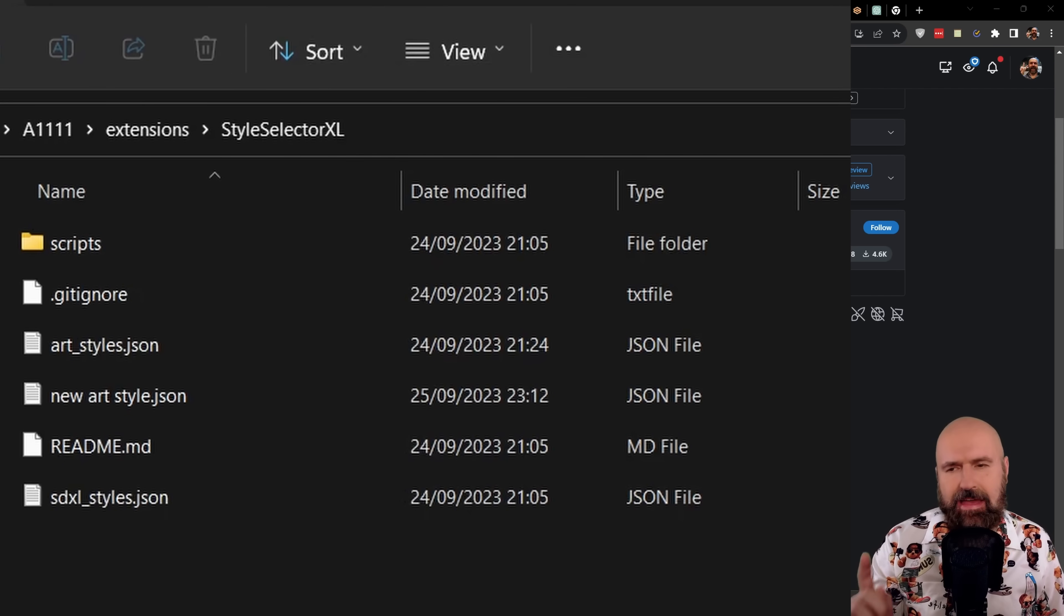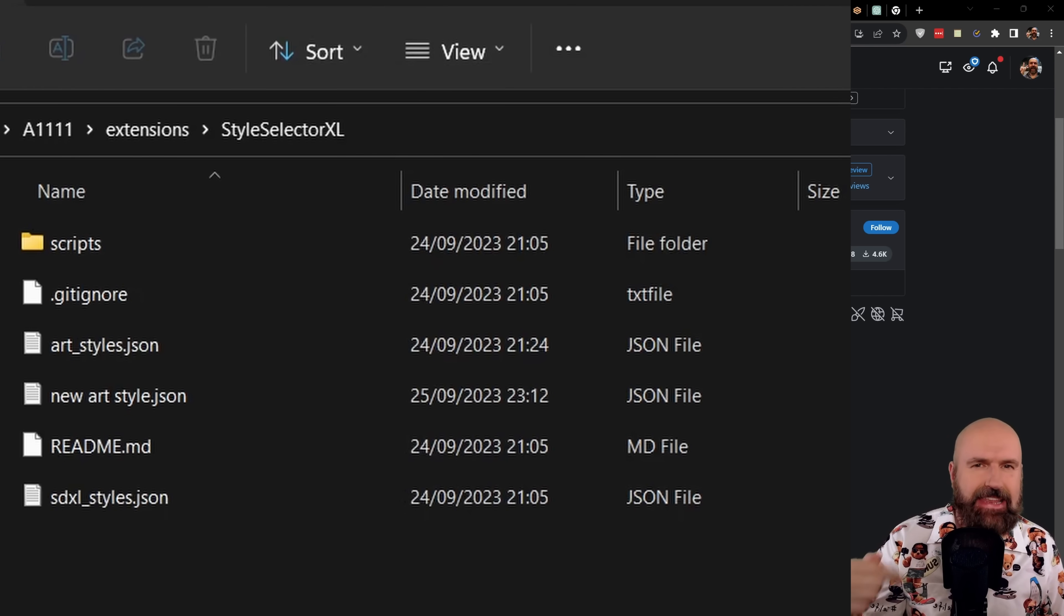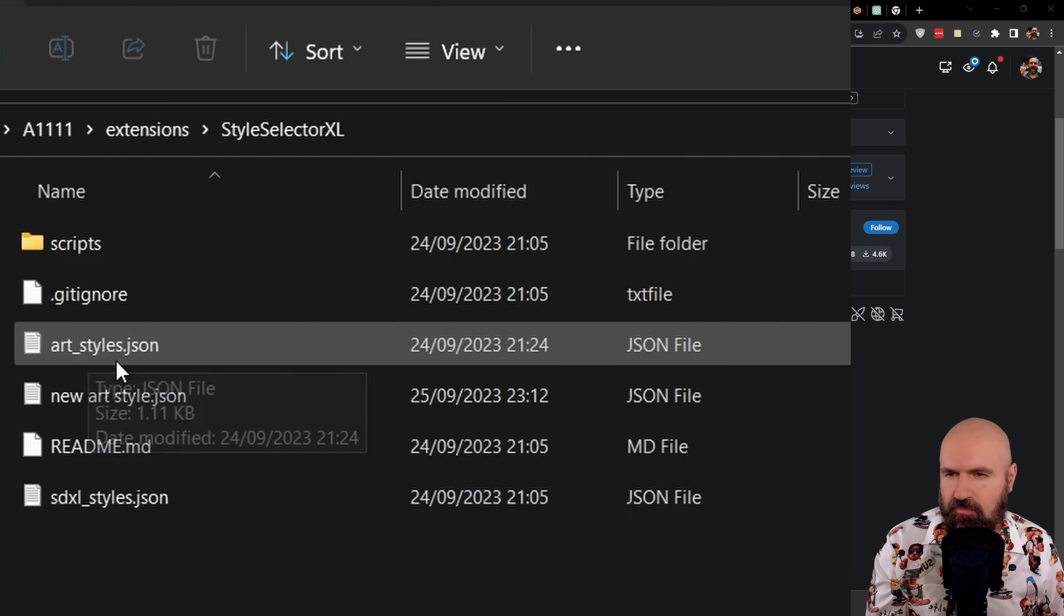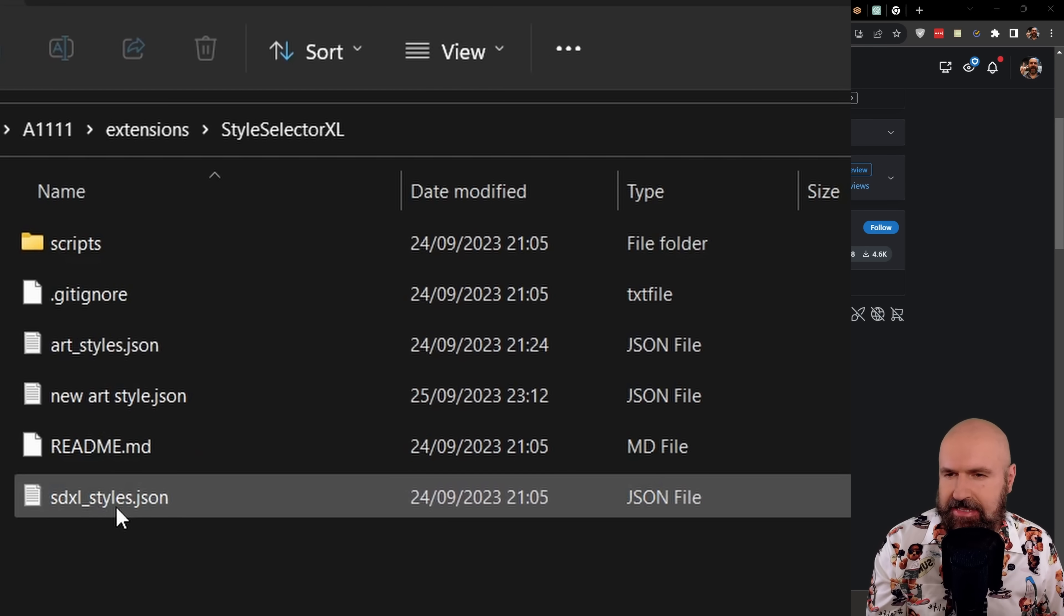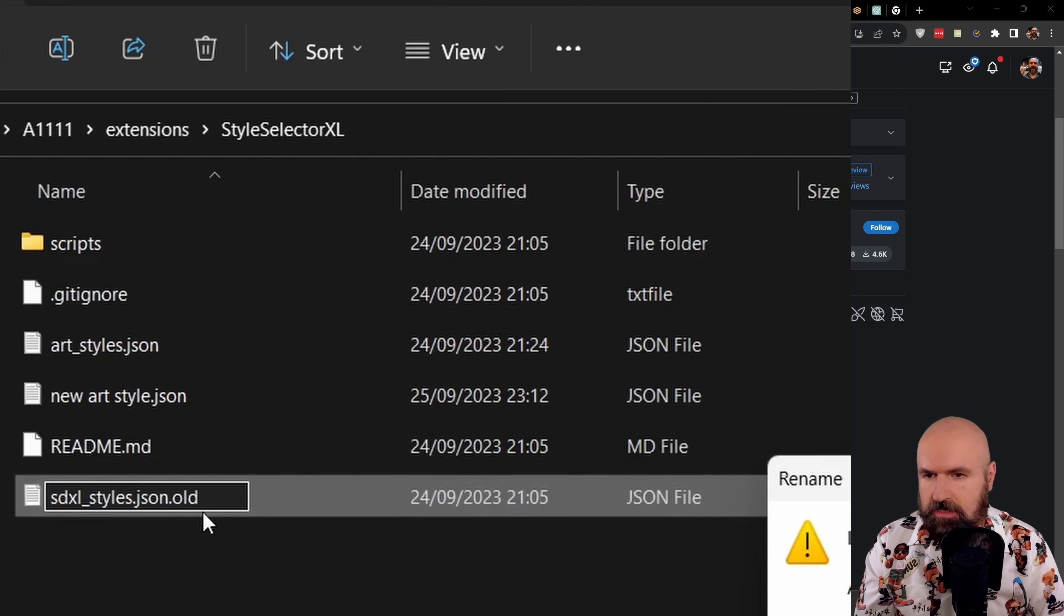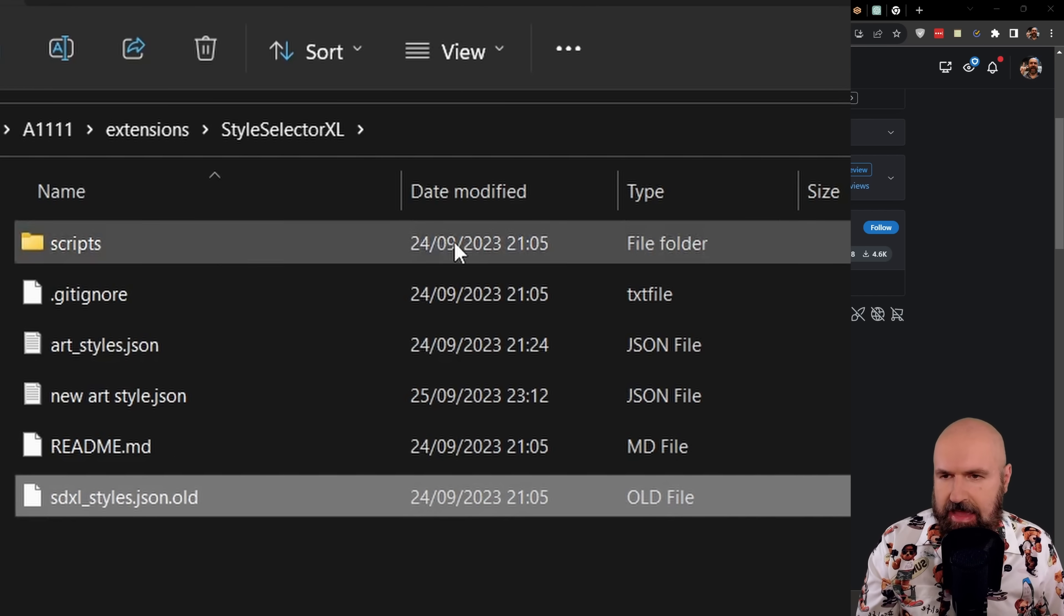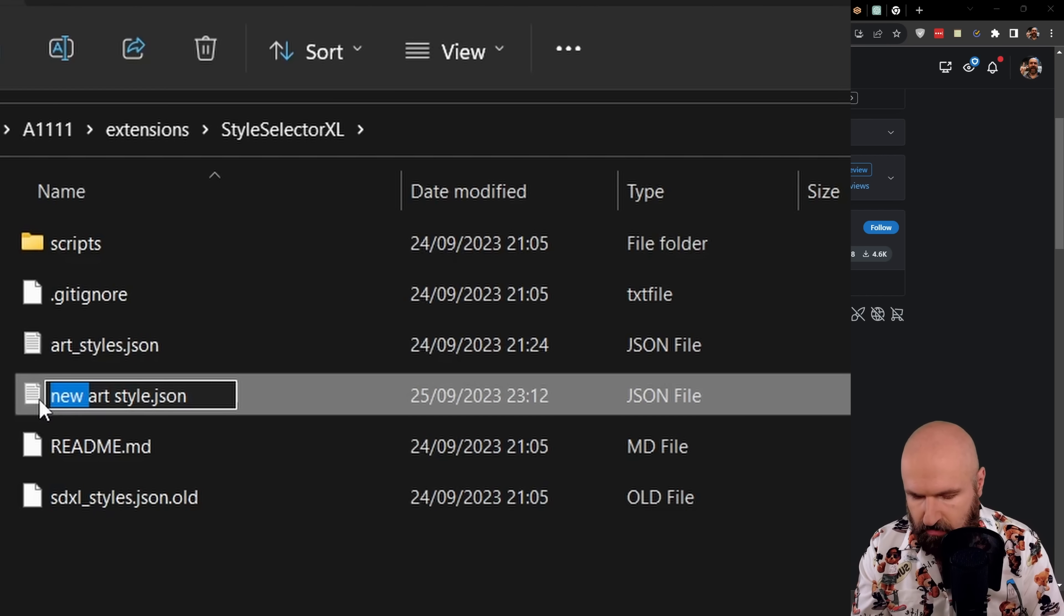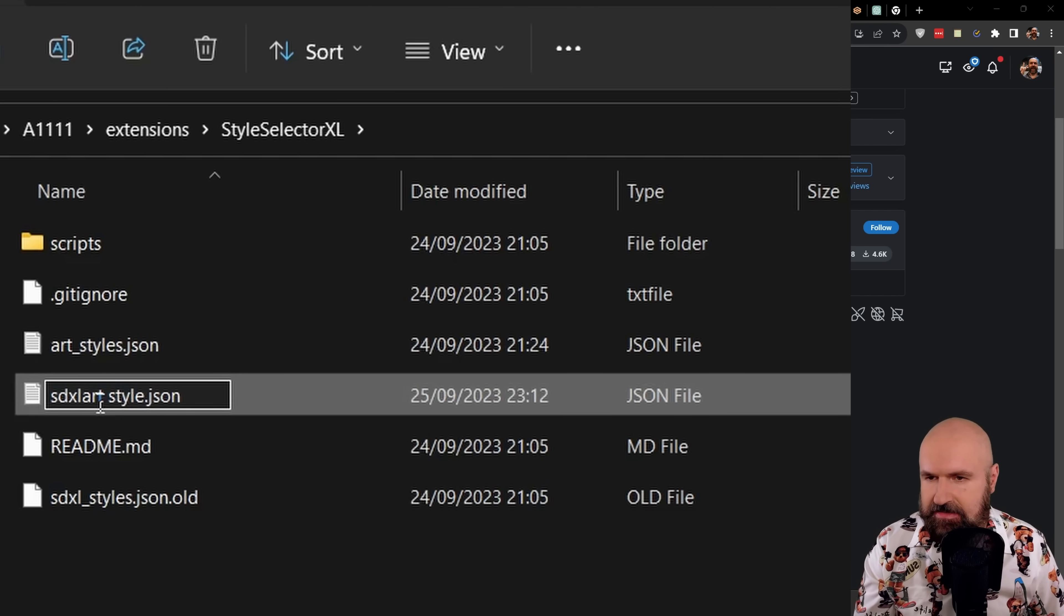The only downside for this extension is that it does not have a selector of that list. So you kind of have to rename the list to SDXL styles. So I click on this file here and I put on the end dot alt. I want to change that. Yes. And then I go here to my other file list and I'm going to rename this to SDXL styles.